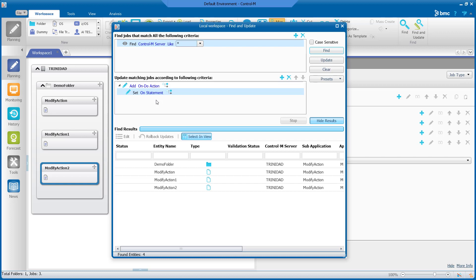We will then use the add child button next to set on statement and select it twice. This is the add child button.